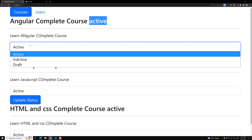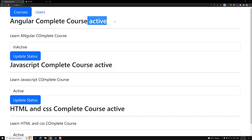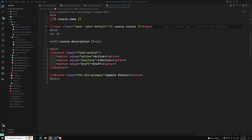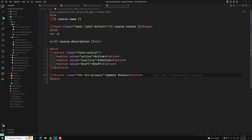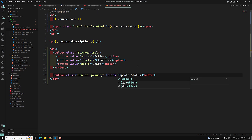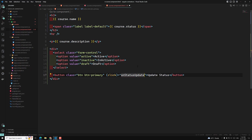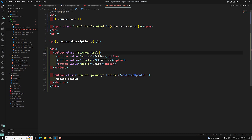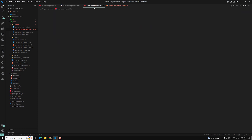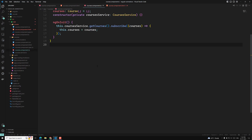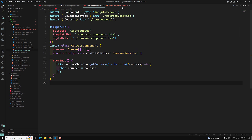Now I'm able to see 'active'. If I try to change to 'inactive' and click 'Update Status', the status should be updated. Let's go to the code. We will use the ViewChild scenario — that is 'statusRef' using ElementRef. Let's go to the course.component.ts.